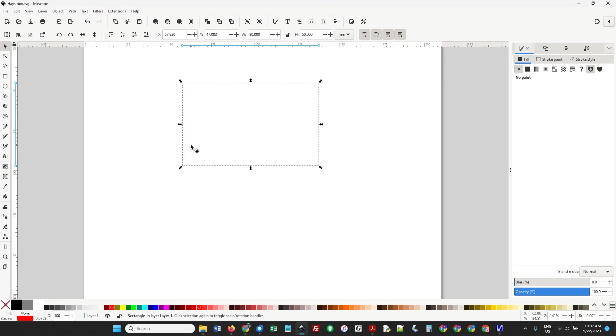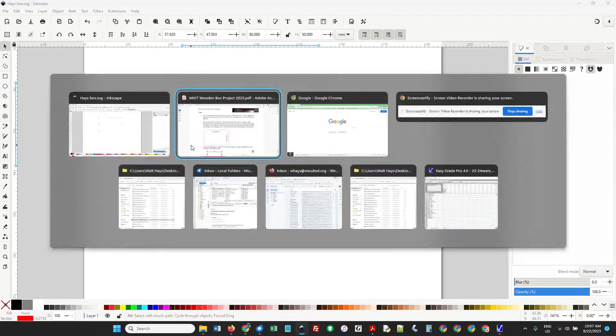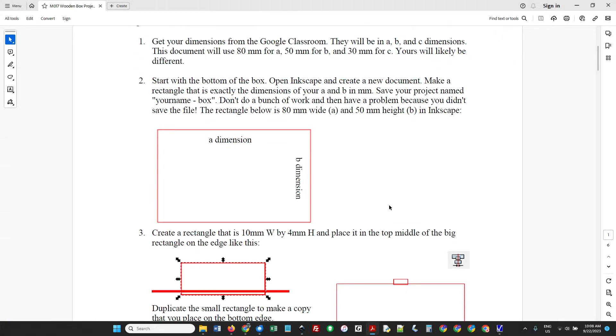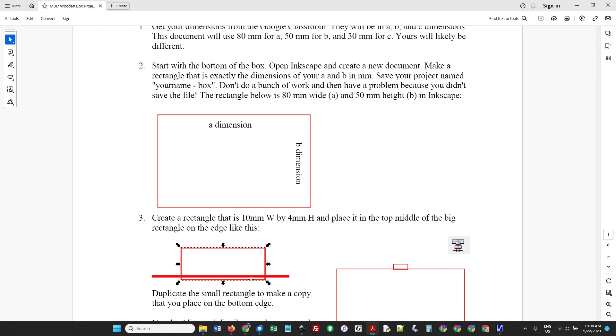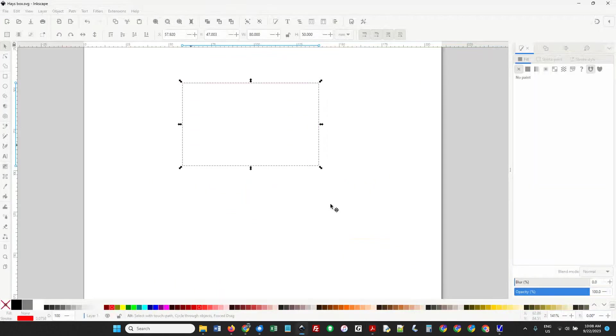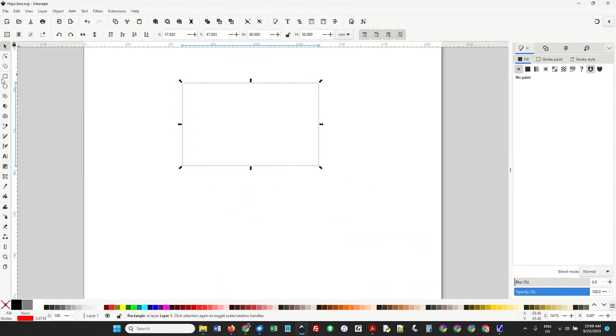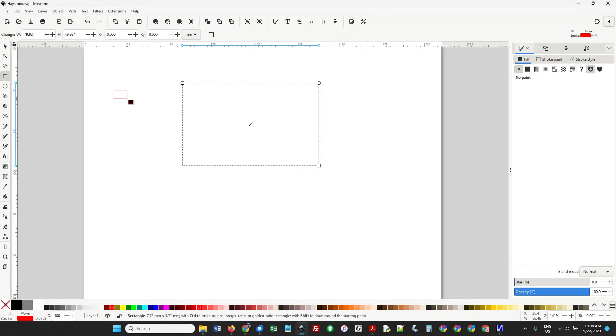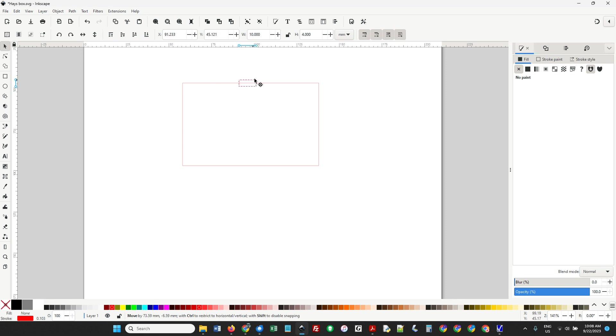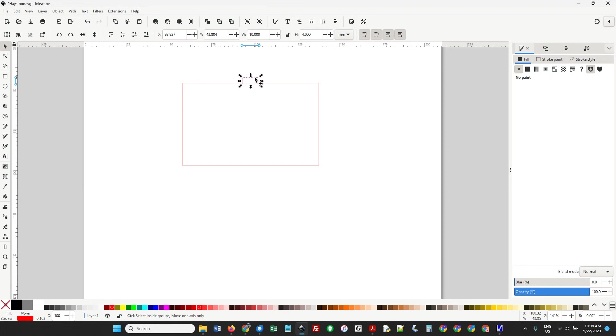Back to the instructions - we need to create a rectangle that's 10 wide by 4 high and place it on the top in the middle, just overlapped. Let's make another rectangle. We're going to go 10 wide and 4 high and put it about like that. I'm going to duplicate it - Control-D.